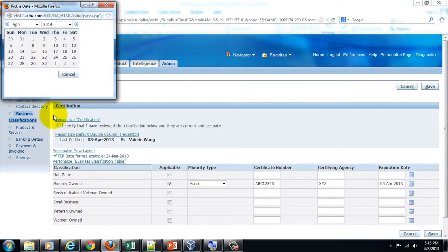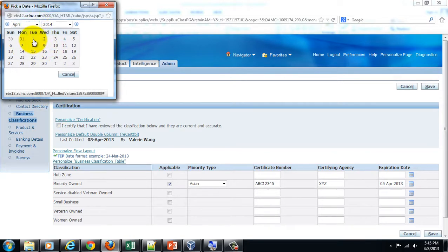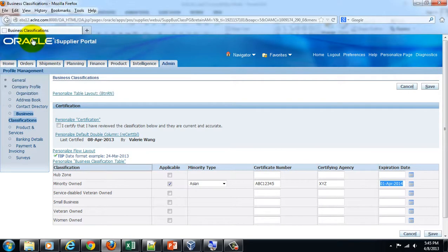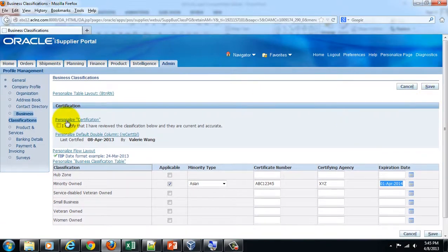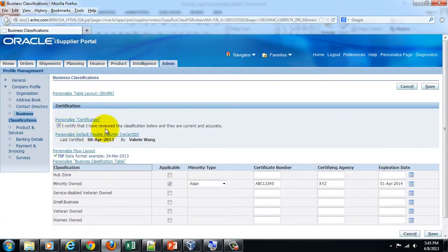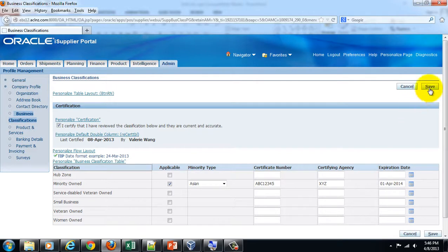Let's say first of April 2014. Then make sure you check this checkbox: 'I certify that I have reviewed the classification below and they are current and accurate.' Save this record.